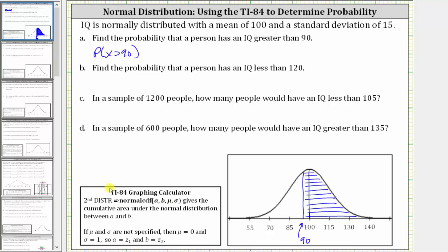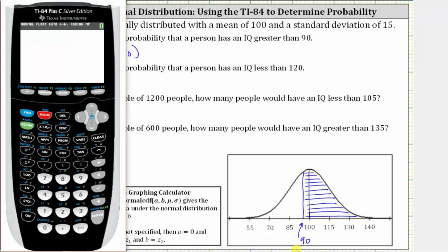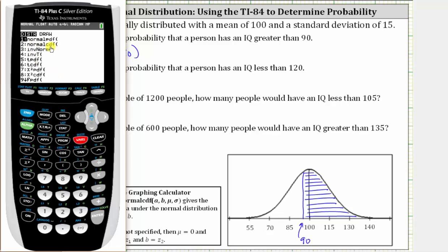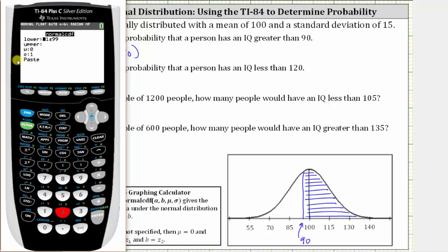Let's go to the calculator. We press second, vars, and then number two for the normal cumulative density function. Now we need to find the lower bound or left bound, upper bound or right bound, enter the mean, and the standard deviation. The lower bound is the IQ score of 90, so we enter 90 and press enter.